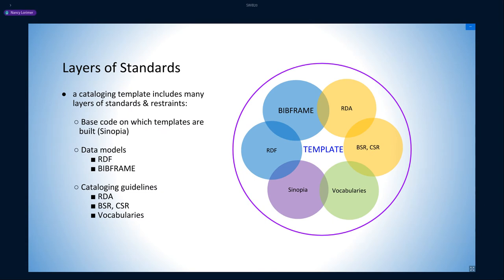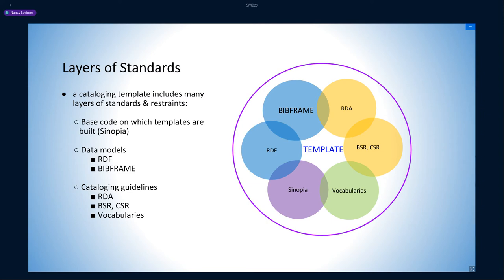Just as a note, template creation is very complex. And why is that? Cataloging templates, such as those developed for Sinopia, encode multiple layers from multiple standards, all of which overlap and sometimes contradict one another. A Sinopia template starts with the Sinopia base code, which Jeremy will tell you more about, which then encodes the data models RDF and BIBFRAME. On top of this, we add RDA references, labels, and at times vocabularies.